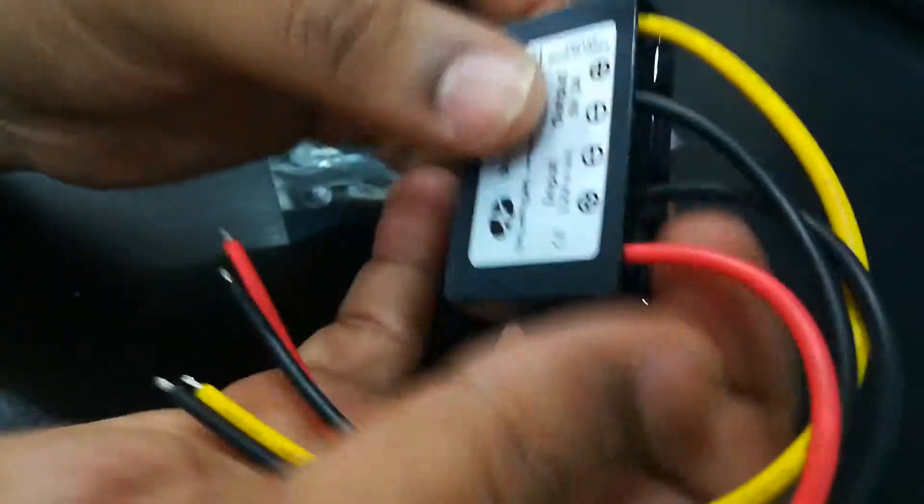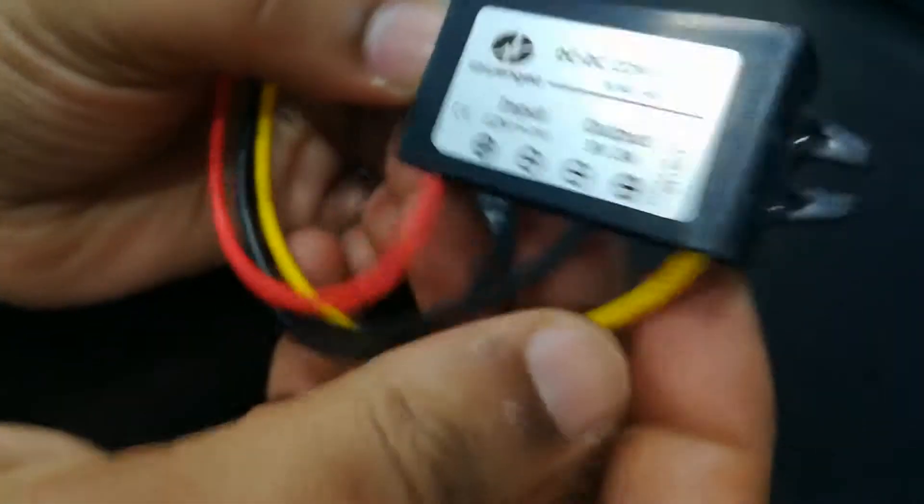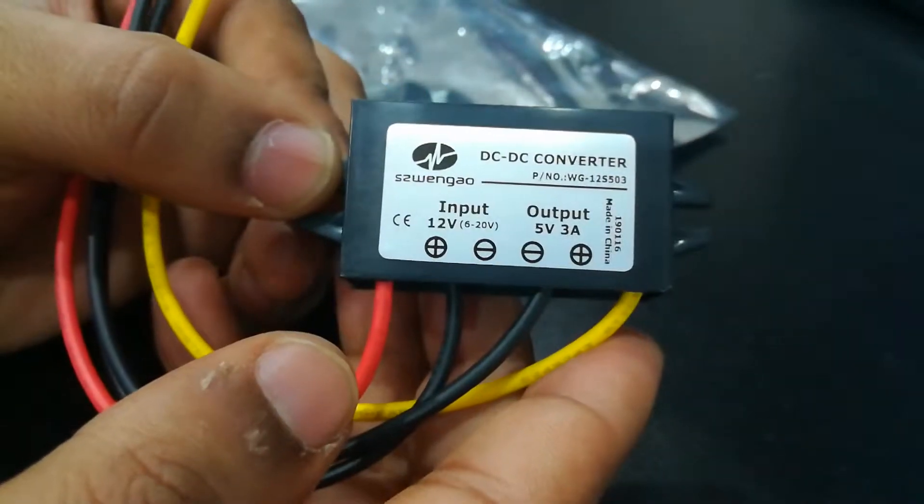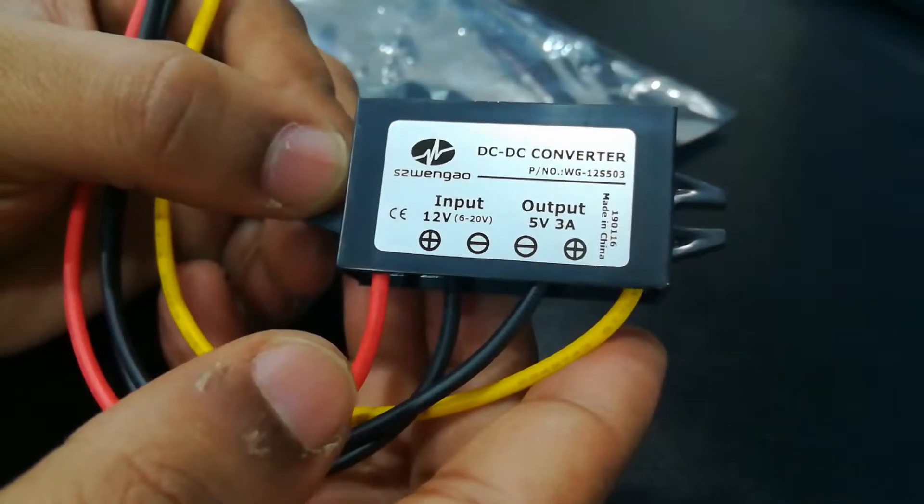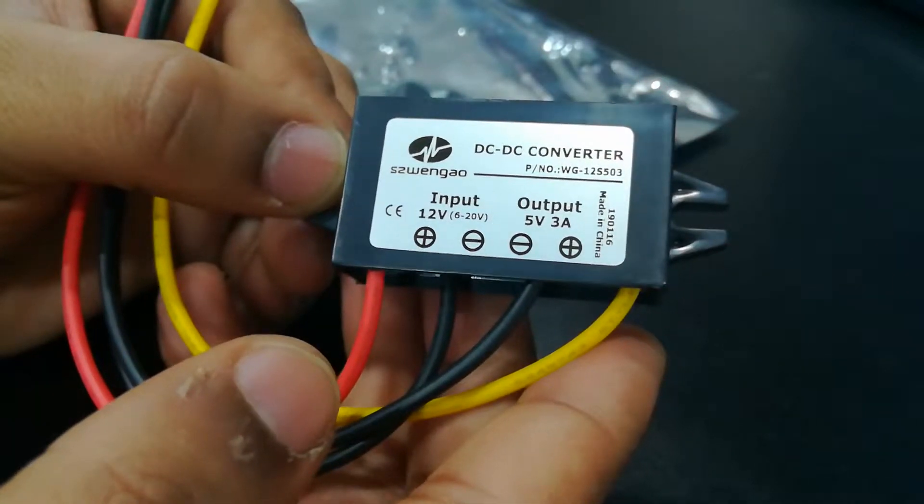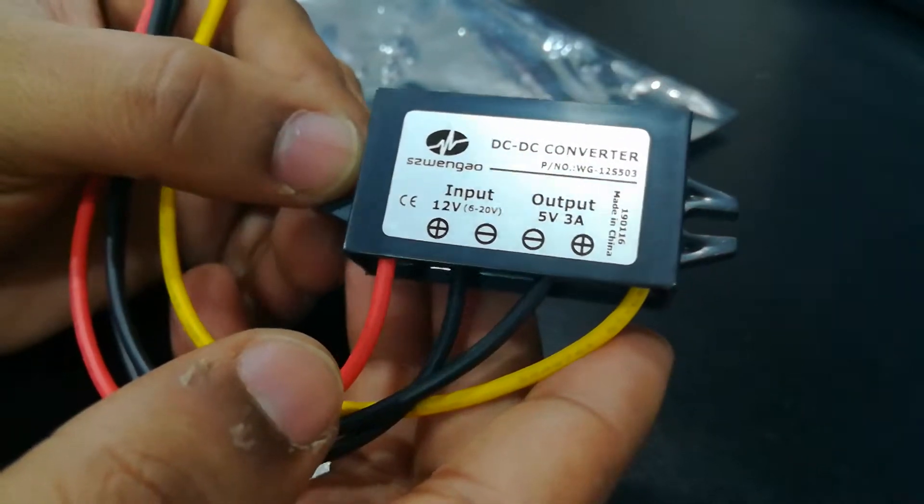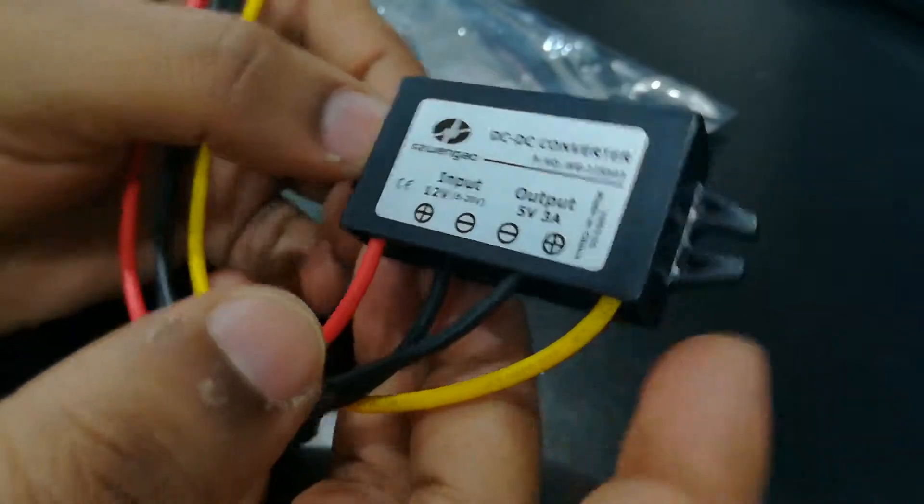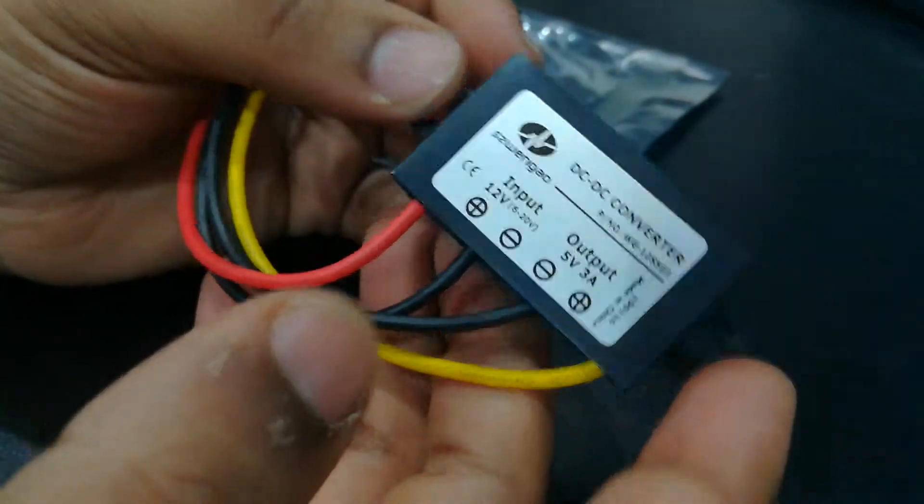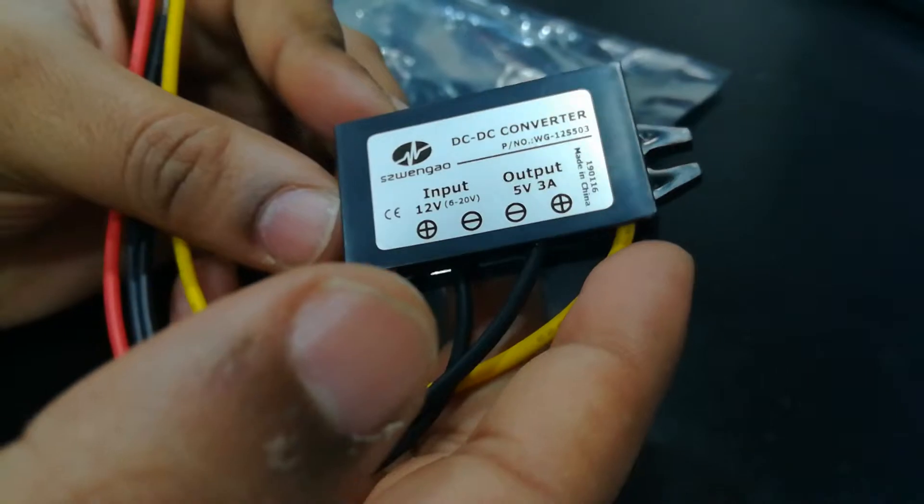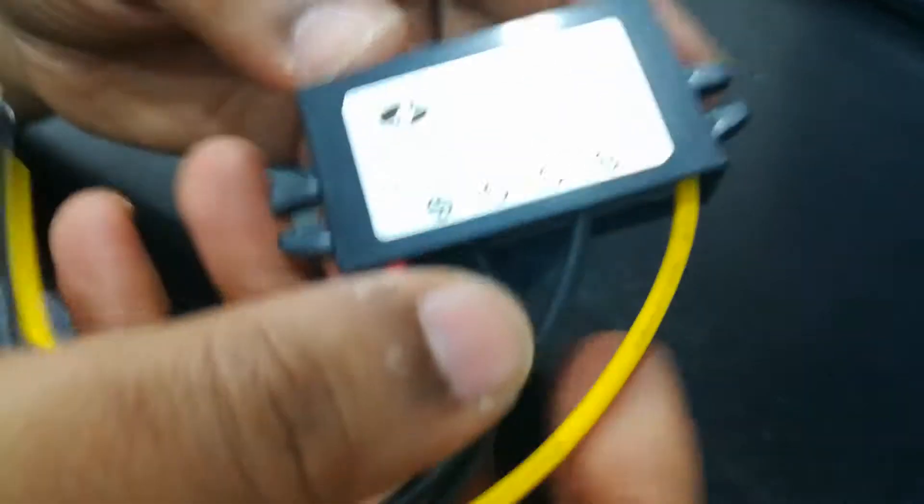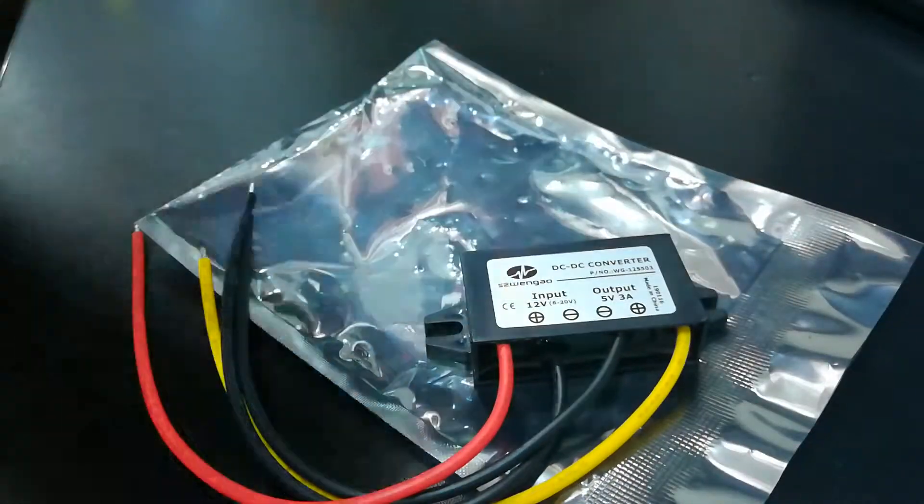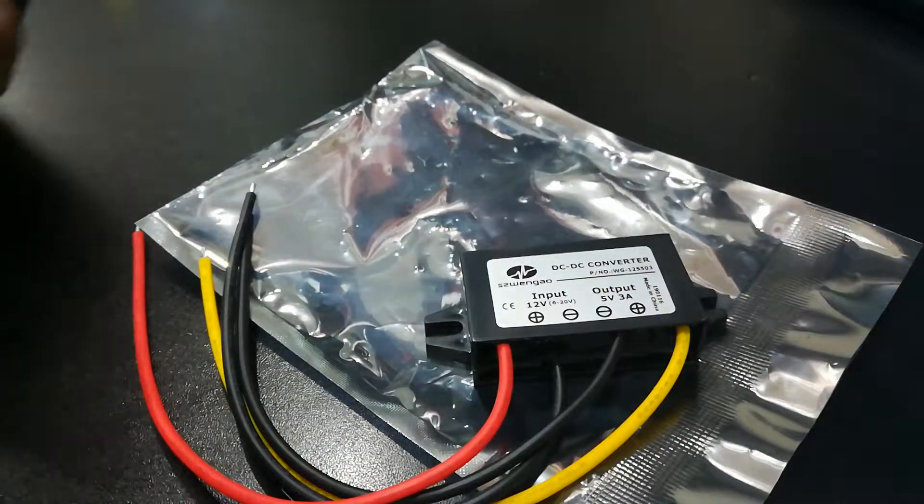Here we go. This is the DC to DC converter. It has an input of 12 volts, ranging from 6 to 20 volts, and an output of 5 volts at 3 amperes, which is about 15 watts. Now I'll tell you how I ordered this and how it arrived.